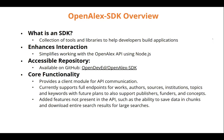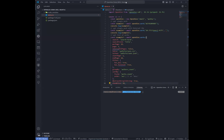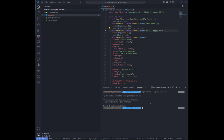I'm going to do a quick live demo of the tool. Let me share my screen. To install the OpenAlex SDK, you just run the following command: npm install openalexdash-sdk, and it will be ready to add to your project.